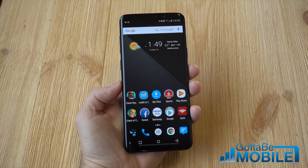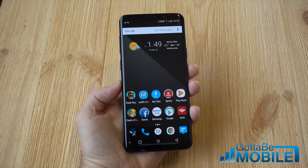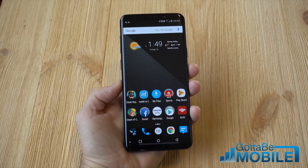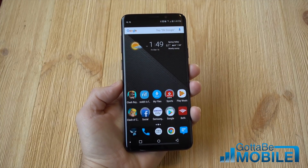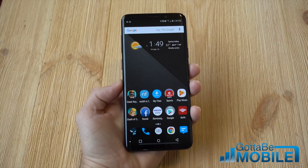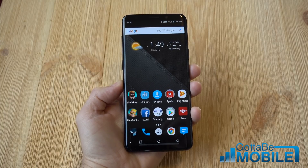But that's it — that is how you get rid of it on the Galaxy S9. Stay tuned for more videos. Thanks for watching. We'll see you next time.